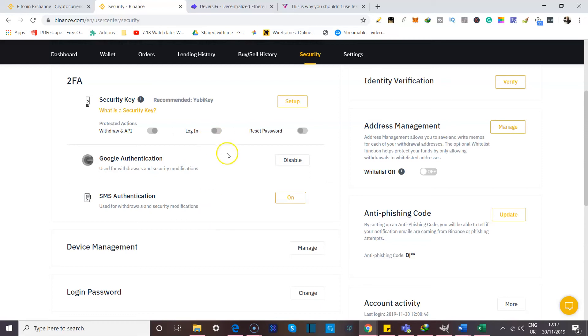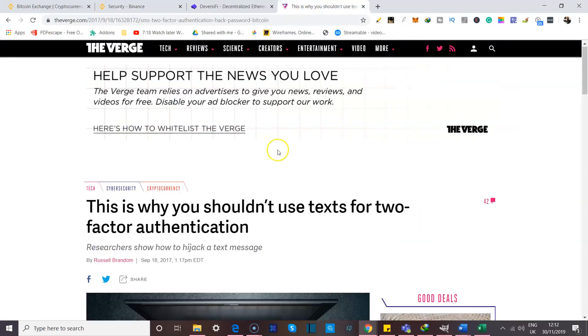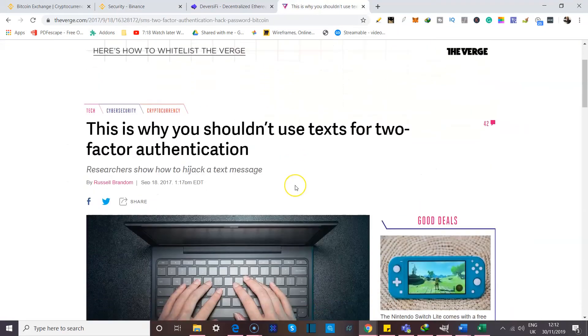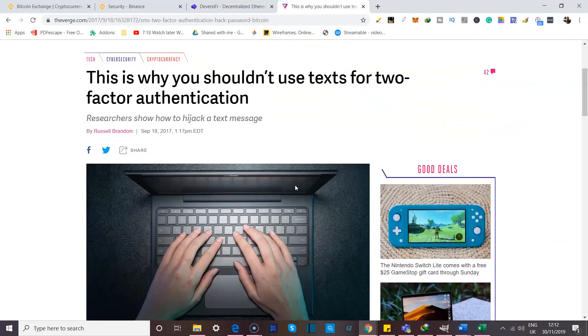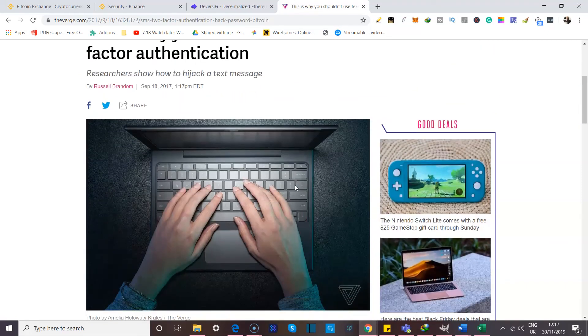And just to describe this, I'm going to show you something over here. This is an article that was published sometime in 2017, and it's titled, This is why you shouldn't use text messages for two-factor authentication.